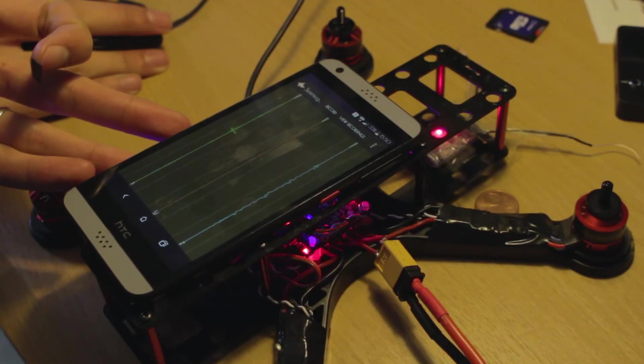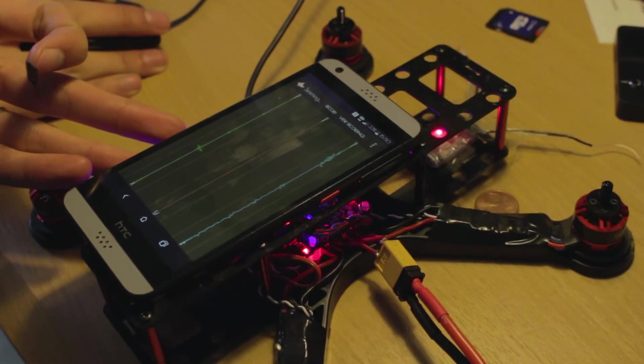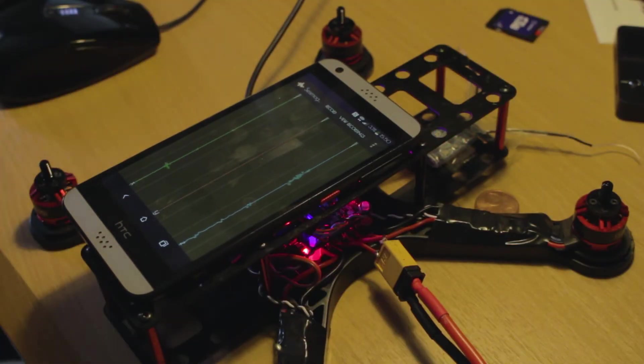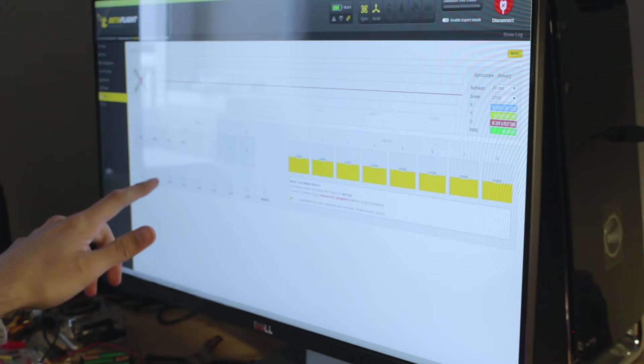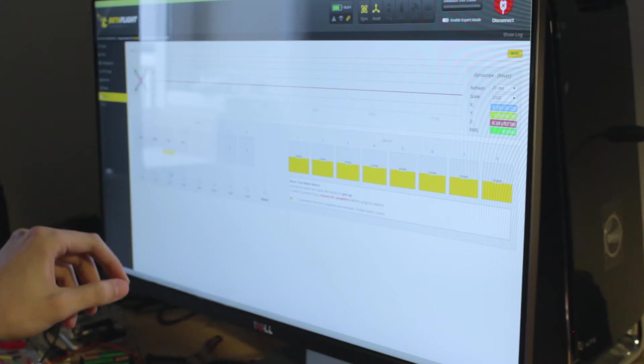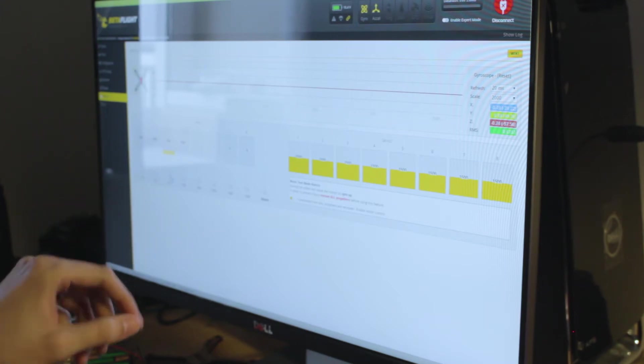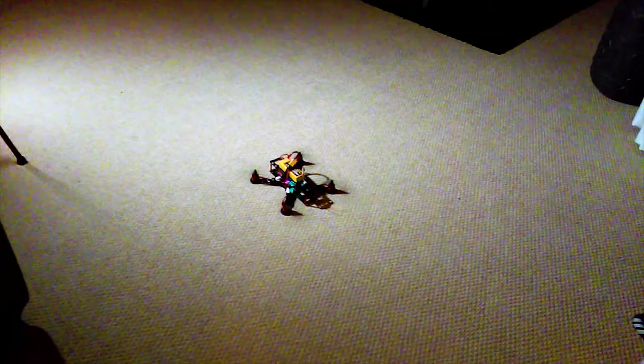After everything was finished I balanced the motors and then I started a new research on the internet about setting up the software for my flight controller. I used Betaflight because it was the first one that worked for me.